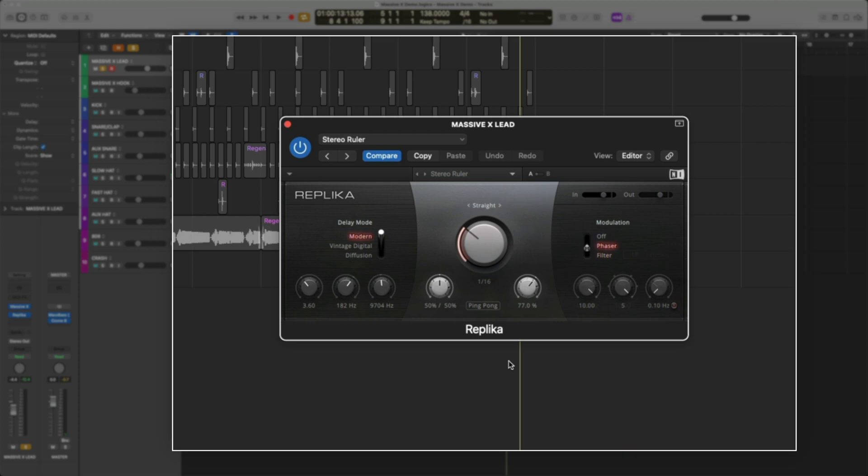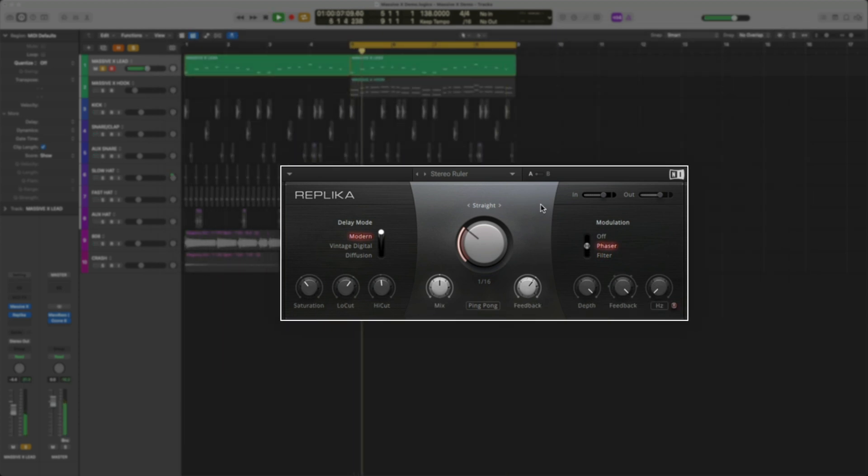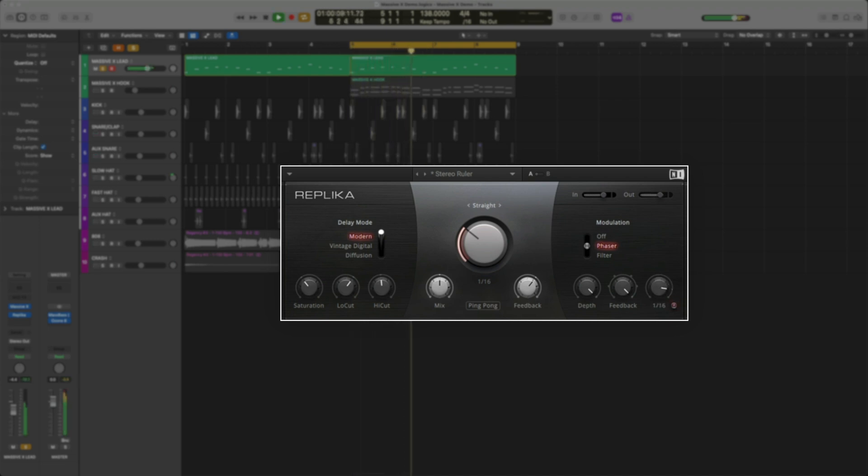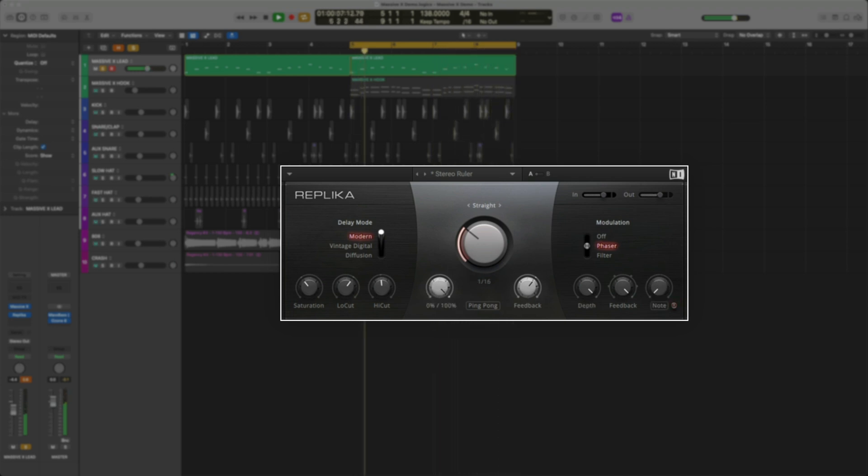Let's find a preset that has a phaser. I'm going to adjust the rate at which the phaser goes back and forth by selecting the hertz icon and changing it to a note. If I turn up the mix knob, you can hear how it intensifies the effect.